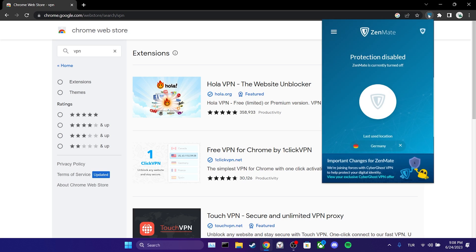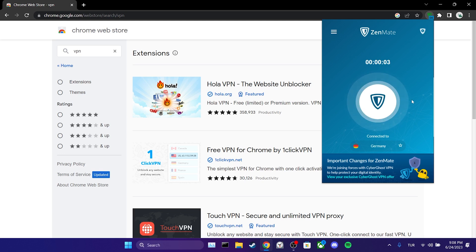Once we have added the VPN to our browser, we connect to it. After connecting to the VPN, you can check if the problem is solved or not.